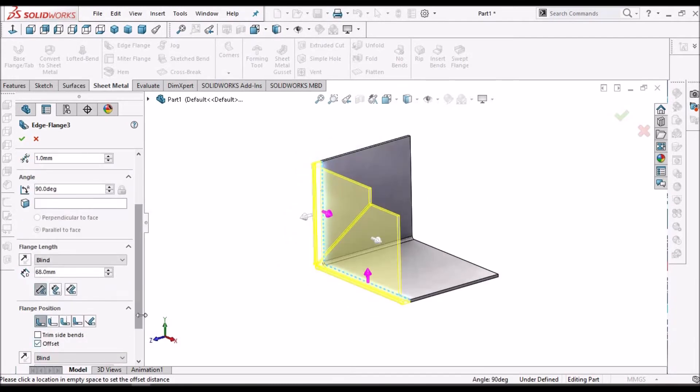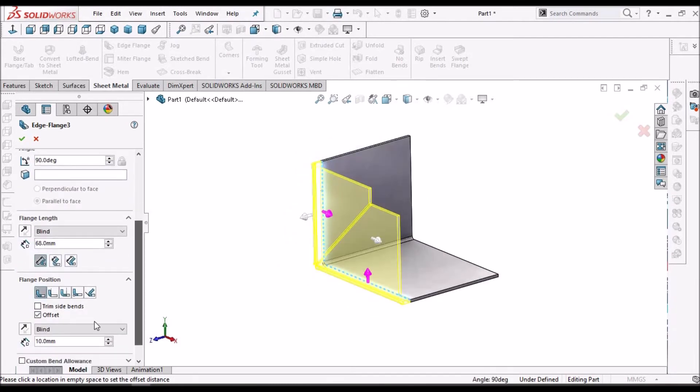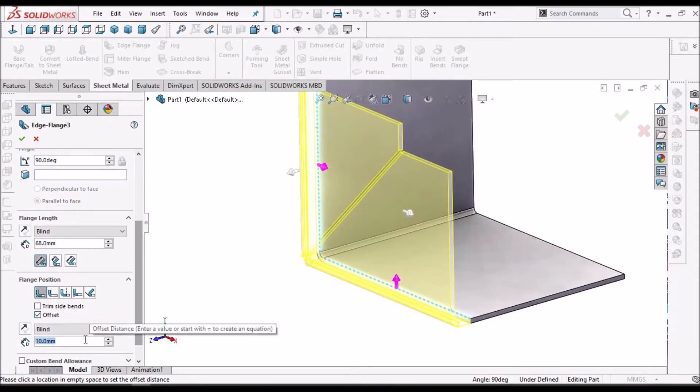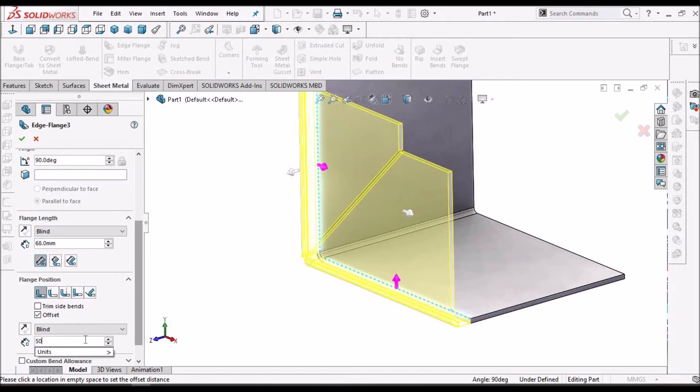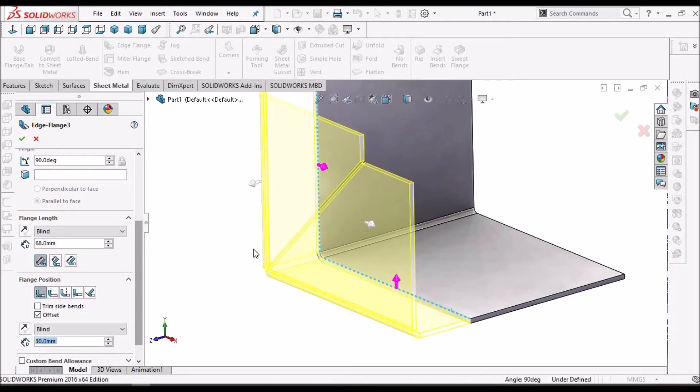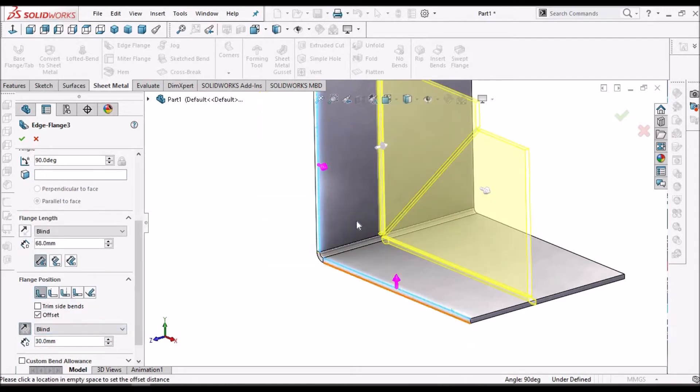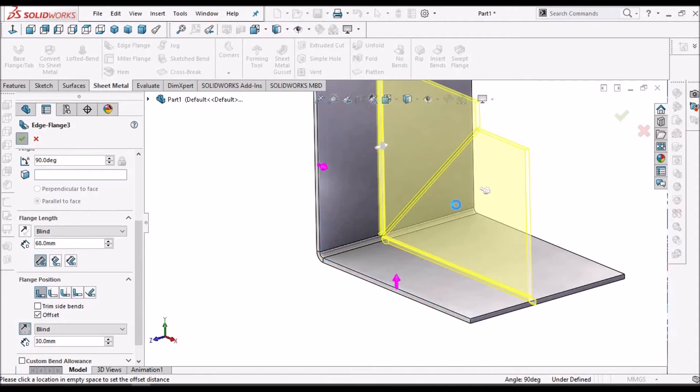So when I select the offset, for example 30, and I will keep reverse direction and say ok.